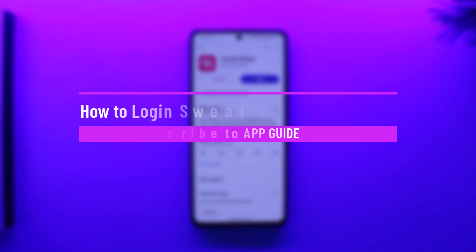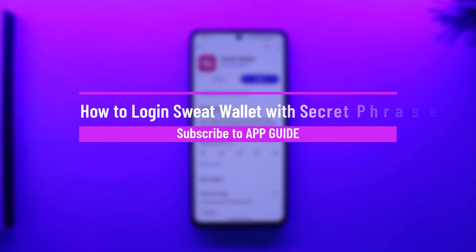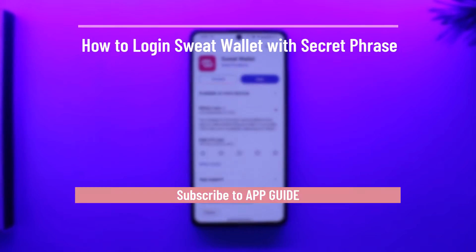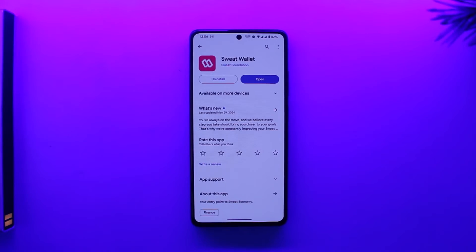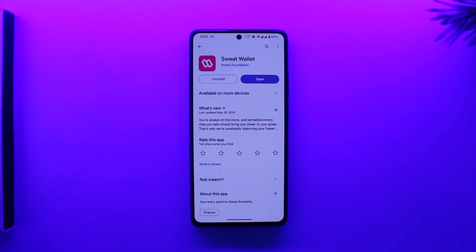How to log in to Sweat Wallet with a secret phrase. Hey everyone, welcome back to our channel. In this video we're going to learn how we can log into our Sweat Wallet account using our secret phrase, so make sure to watch the video till the end.